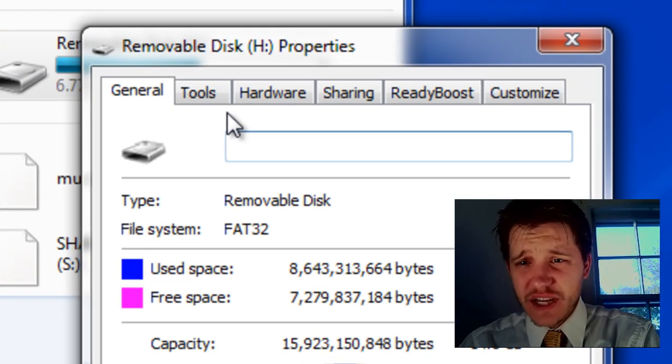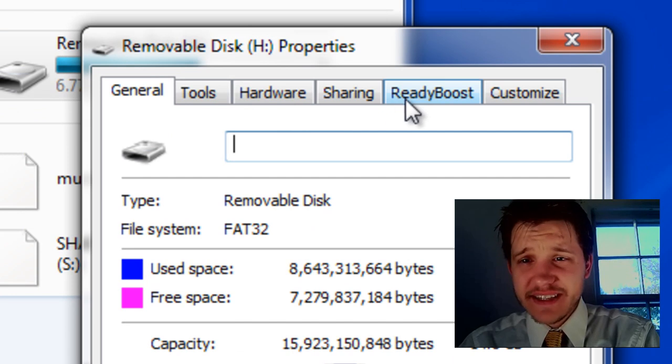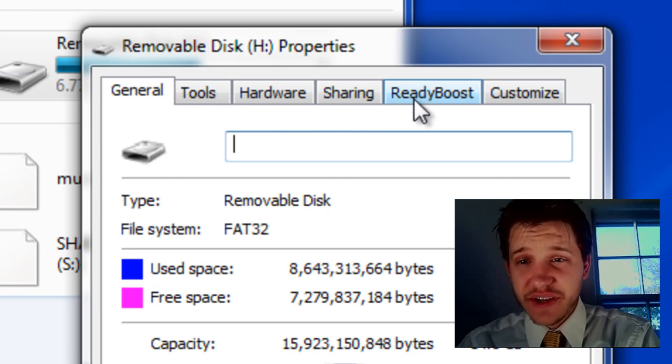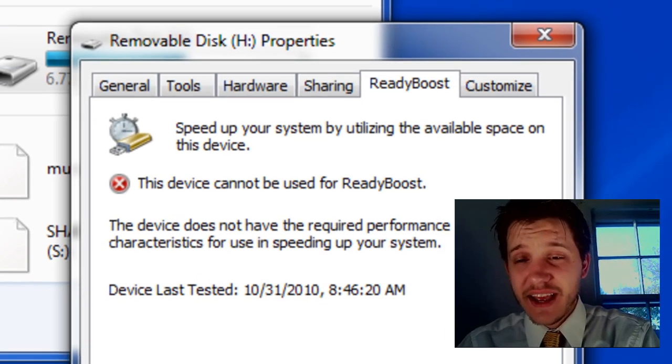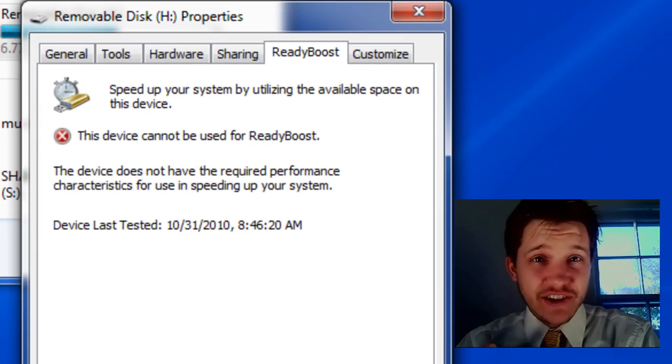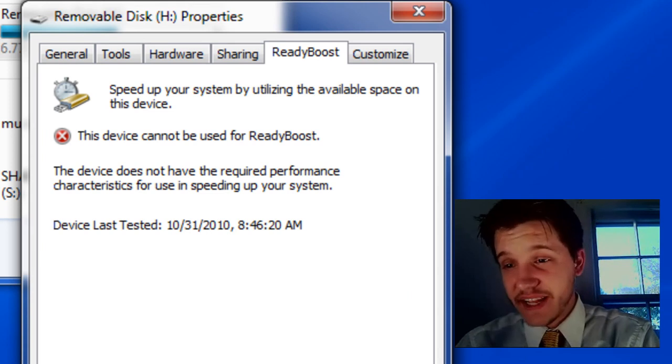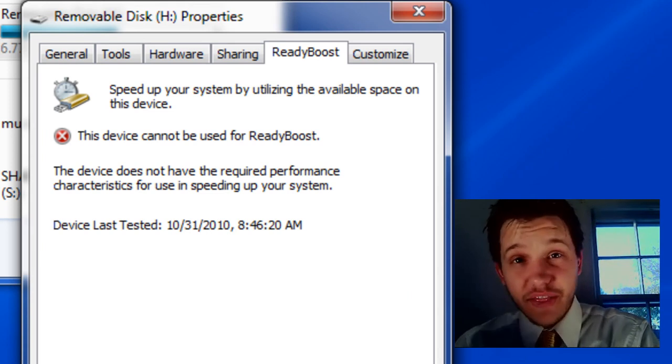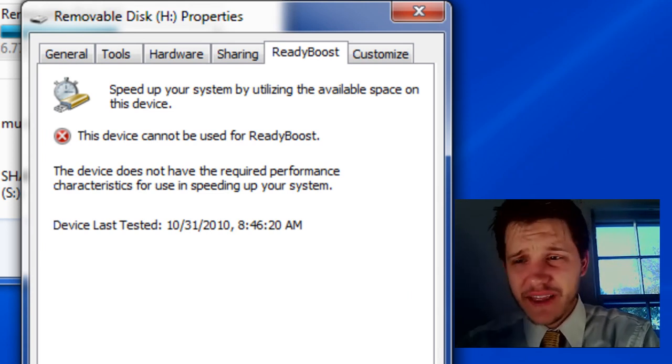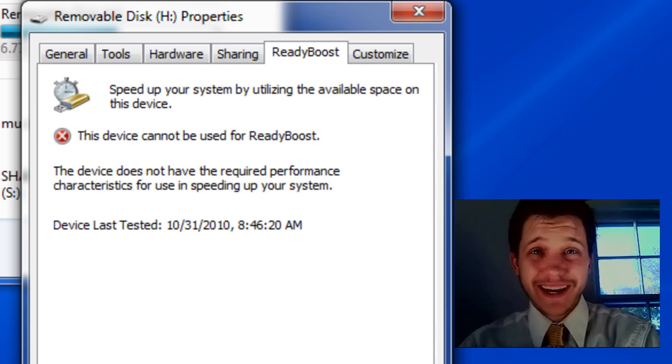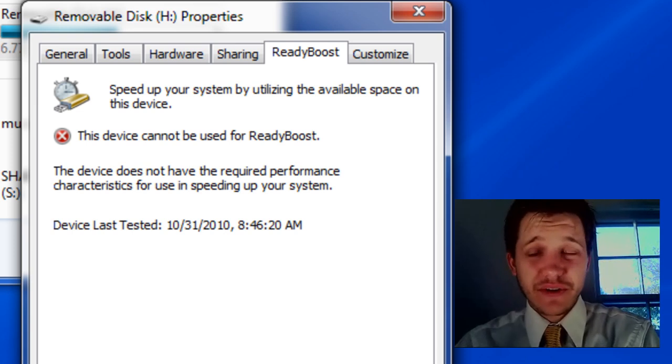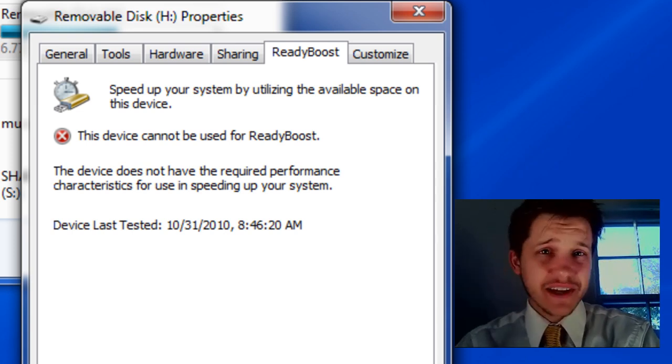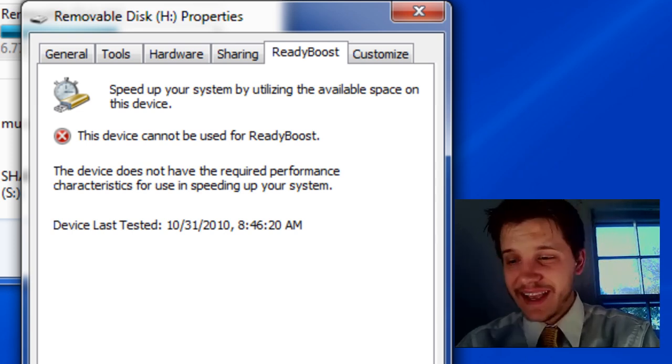Now, once that comes up, we have the tab up here at the top called ReadyBoost, so go ahead and select that. Now, my device actually does not support ReadyBoost. It's the only one I had lying around. I thought I'd try it out. It is a 16 gigabyte. It's actually my phone. I was actually thinking it would be kind of cool if I could use my phone. Unfortunately, my phone does not support it.